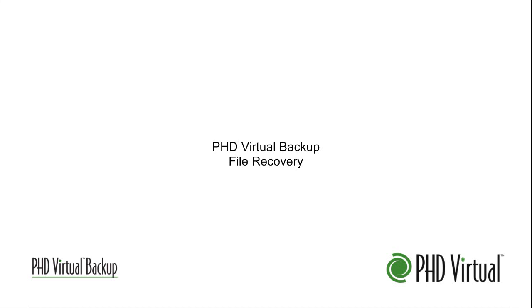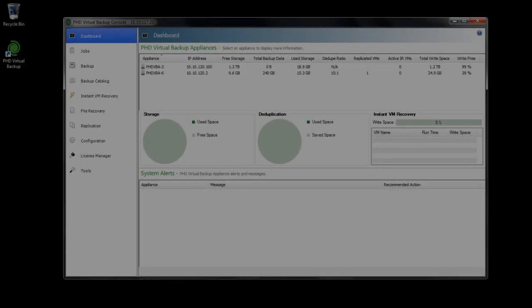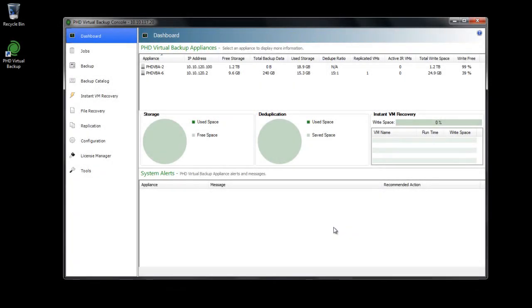PHD Virtual Backup lets you recover individual files, folders, and application objects without the need to recover an entire virtual machine. With PHD Virtual Backup's file recovery feature, you have two options for recovering files.